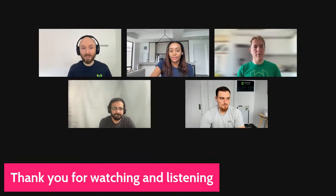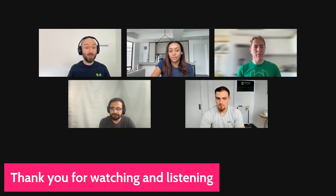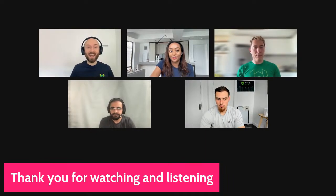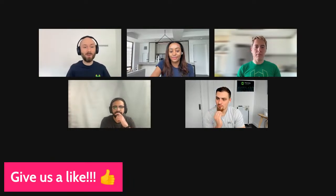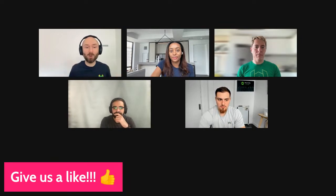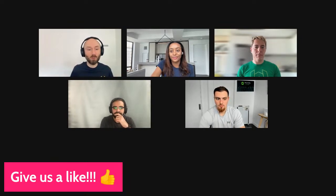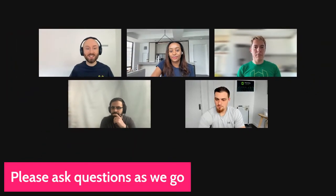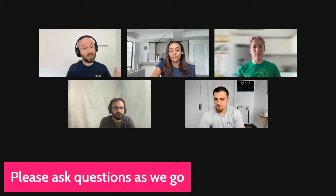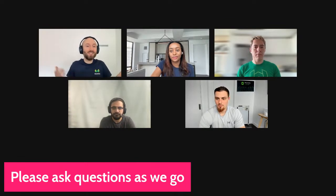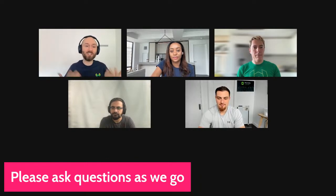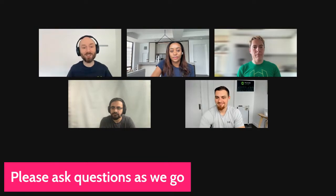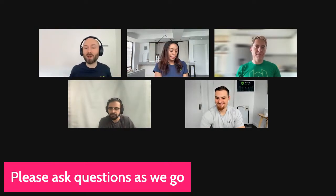We are super happy to see you here — thank you very much for watching and listening. If you like this content, give us a like, because that helps more like-minded people find us. The bonus of being here live is you can ask questions as we go, or just say hi and where you're watching from.